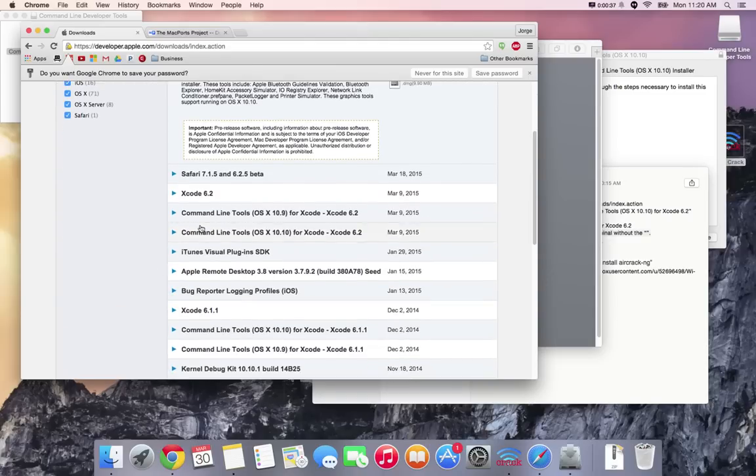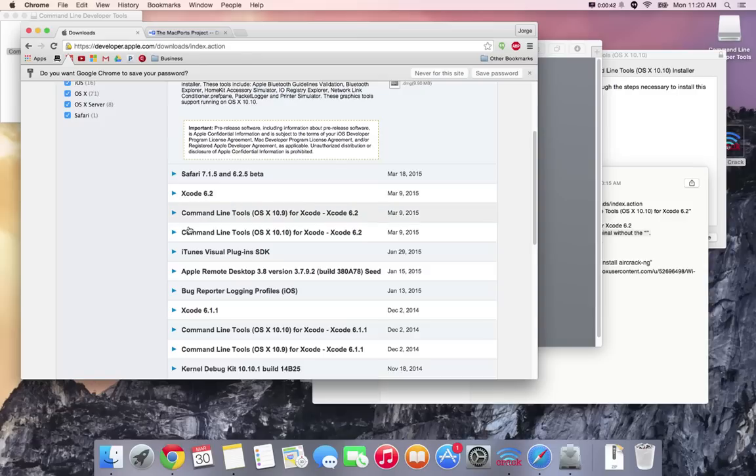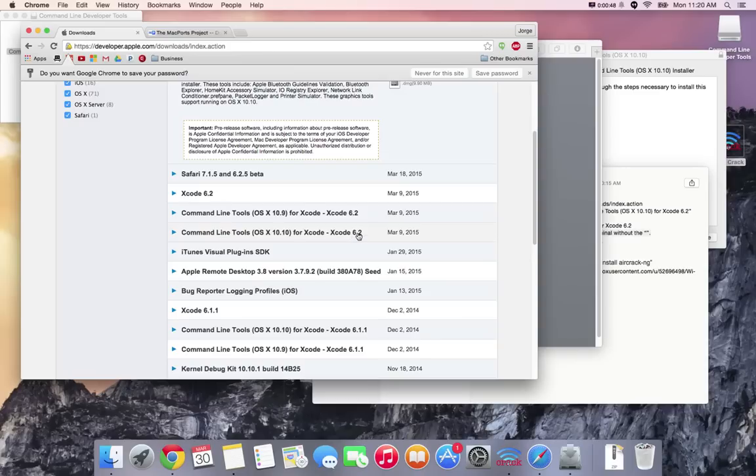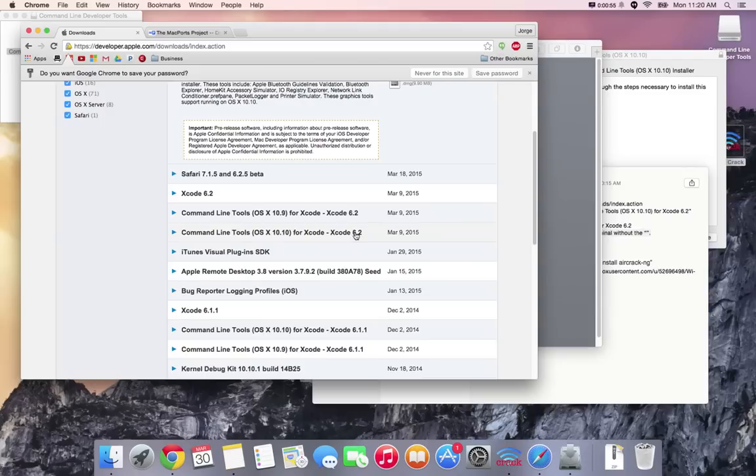Once you do that it'll take you to this page and once you're here you're gonna download two files: first Xcode 6.2 and second command line tools for Yosemite. Make sure that is the same version as Xcode that you download. I say that because there's older versions right here, so make sure that you have the same one or else this process will not work.